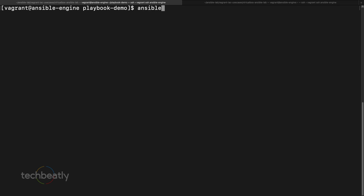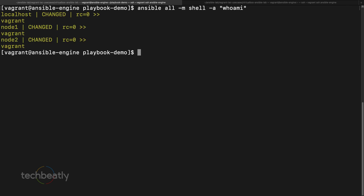Let's check Ansible on nodes without and with privilege escalation. We run `ansible all -m shell -a whoami`. Ansible informs us that node1 is running as vagrant and node2 is also running as vagrant.